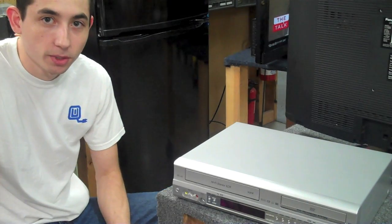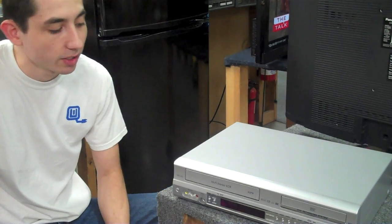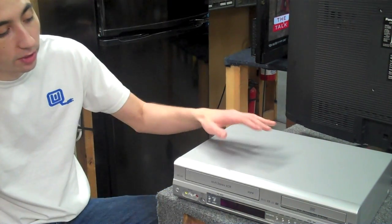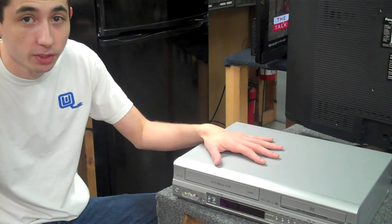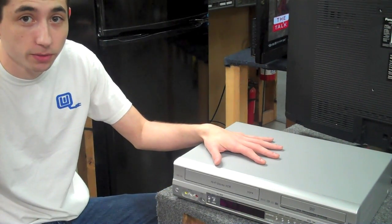Hey, this is Chris over at Quality Electronics, and today I'm going to show you how to hook up a VCR DVD combo unit to your television.